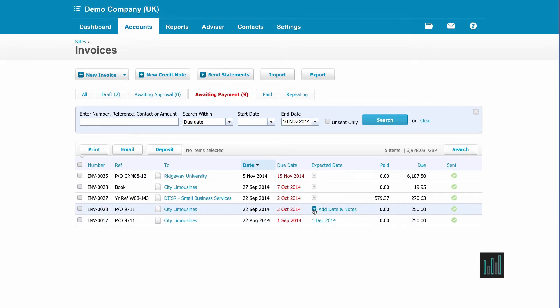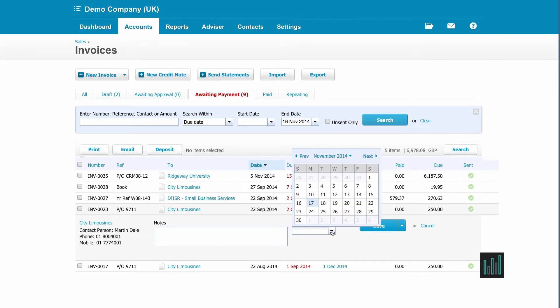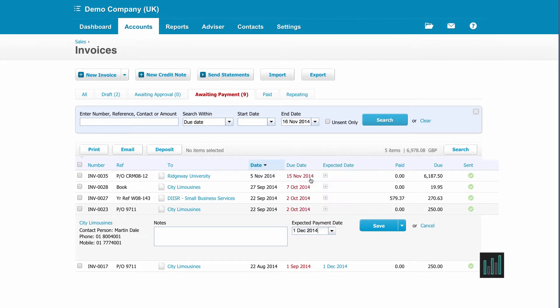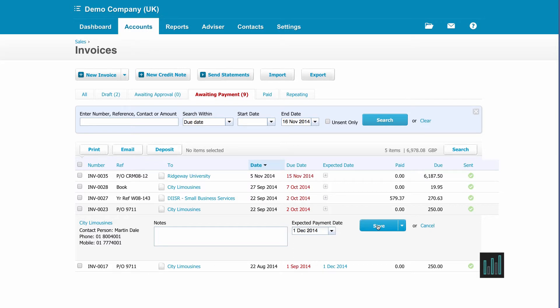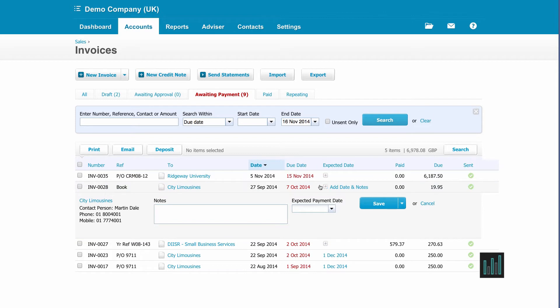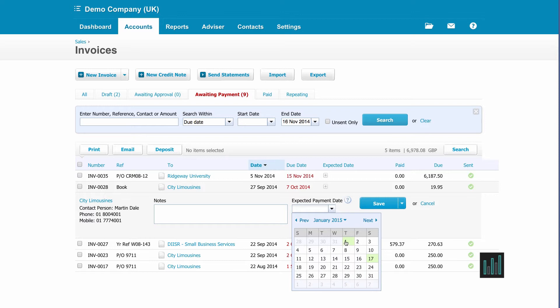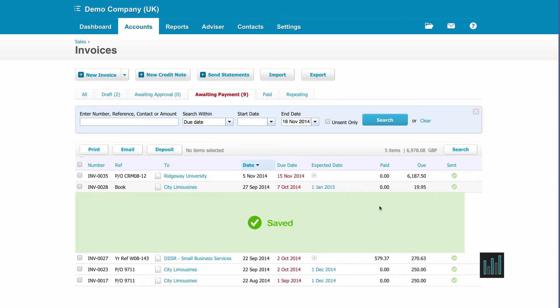He's also going to pay this second invoice on the 1st of December and save. And the third one will be paid in January, and I can save that.